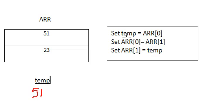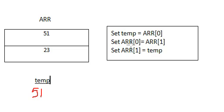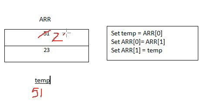So after that is done, then you will go to ARR at 1, which is 23, and assign that 23 to the location ARR at 0. So we forget that there's a 51 here. 23 goes into the first location.